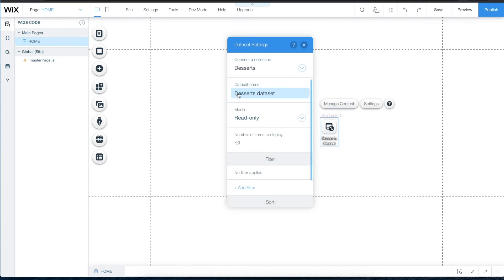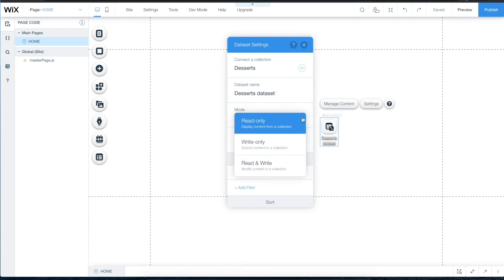This dataset has a default name of Desserts dataset. However, you can choose a more unique name that describes the particular dataset better if you'd like. There are three modes to choose from that each have different properties and permissions: Read Only, Write Only, and Read and Write.